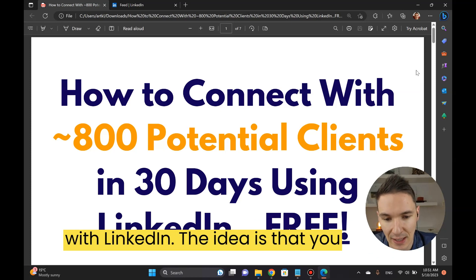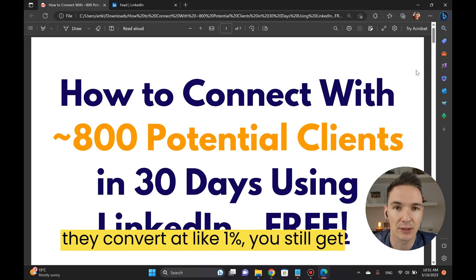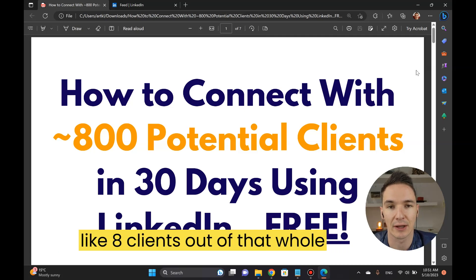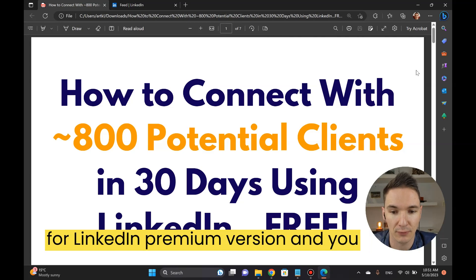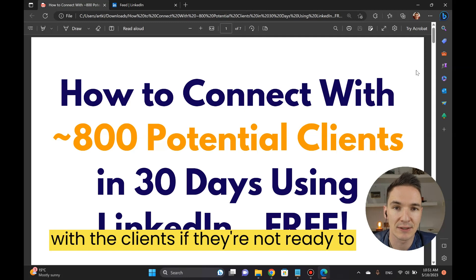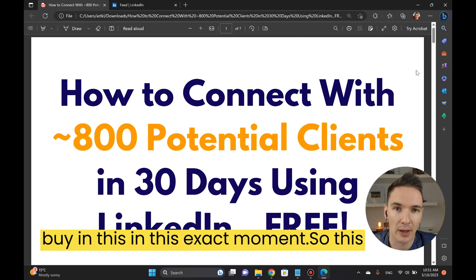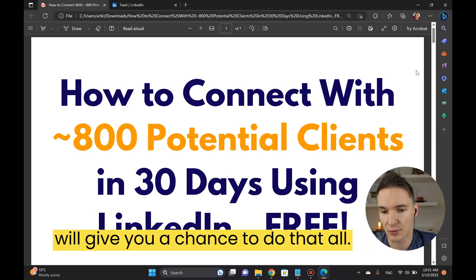The idea is that you connect with those people and even if they convert at like one percent you still get eight clients out of that whole pool. You will not be paying anything for LinkedIn premium version and you also have a chance to later interact with the clients if they're not ready to buy in this exact moment.